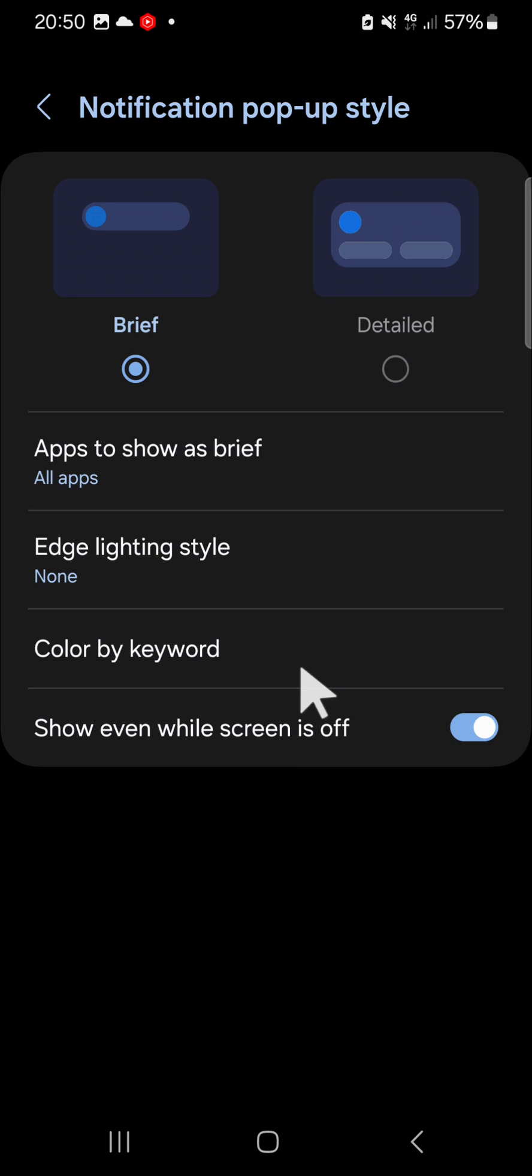And that's how we can show notification on lock screen even when our screen is up in Samsung Galaxy phone.